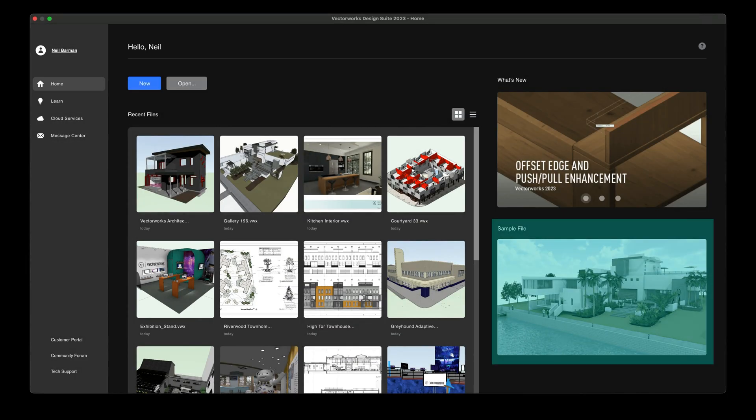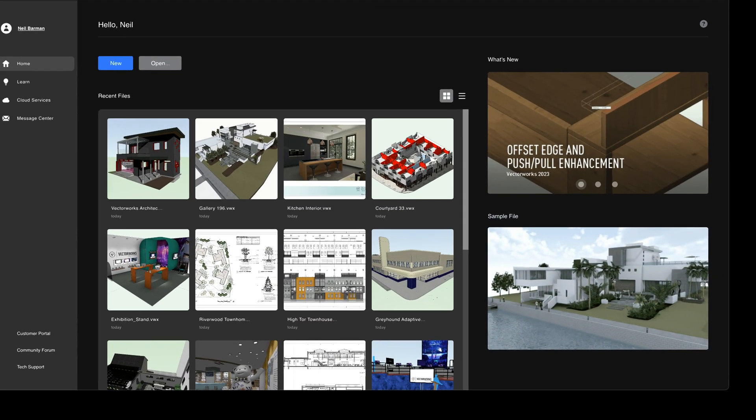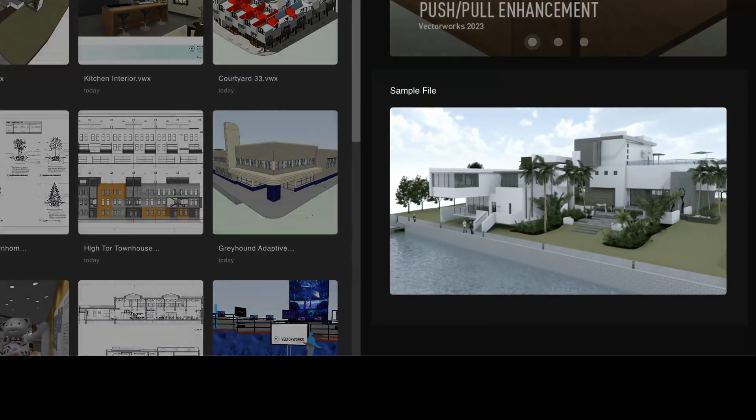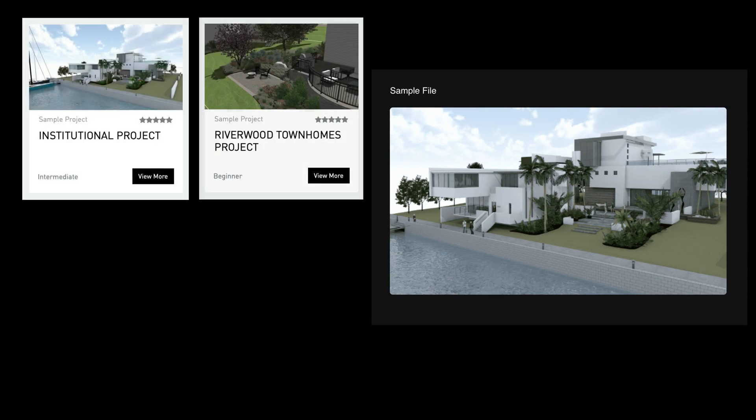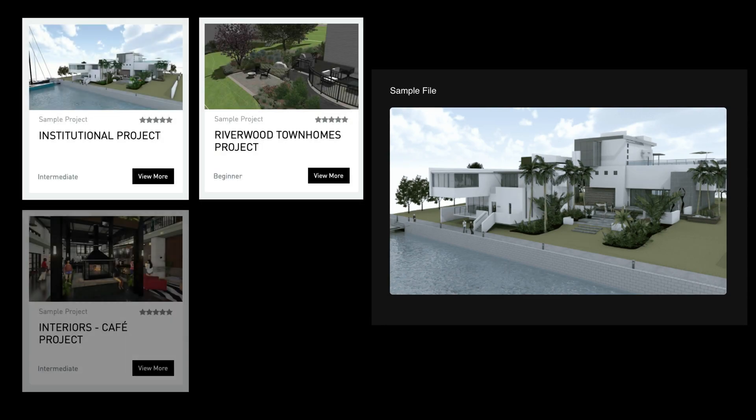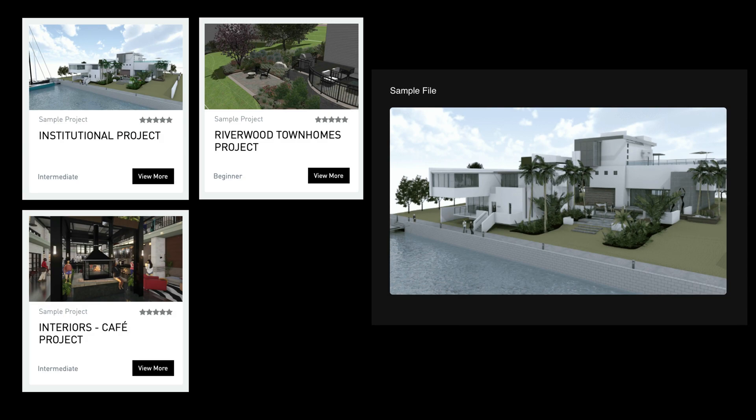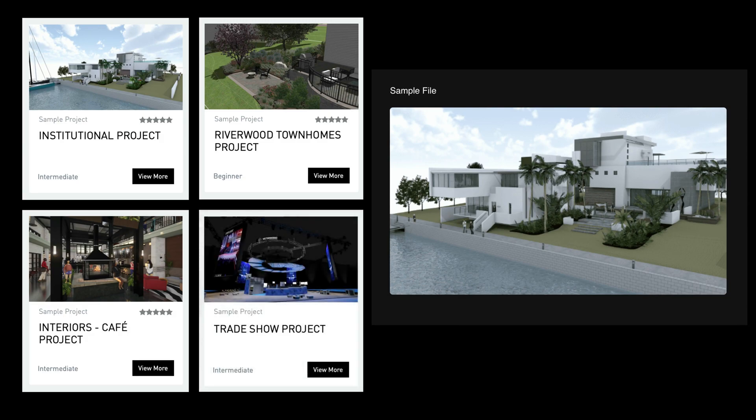To help you learn from existing Vectorworks files, a direct link to industry-specific sample files is close at hand. You can download and open sample files to see how completed projects are organized and assembled, and what tools and techniques are used.